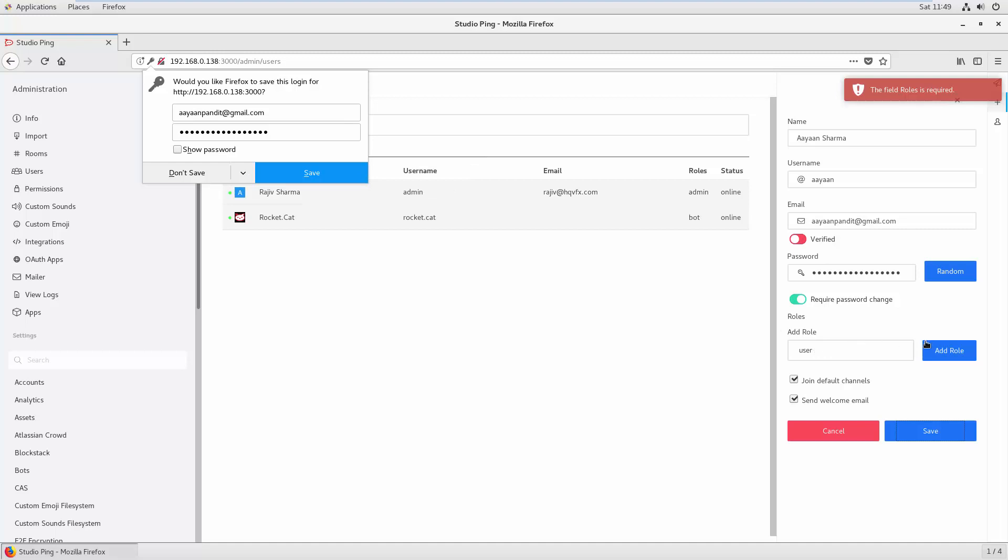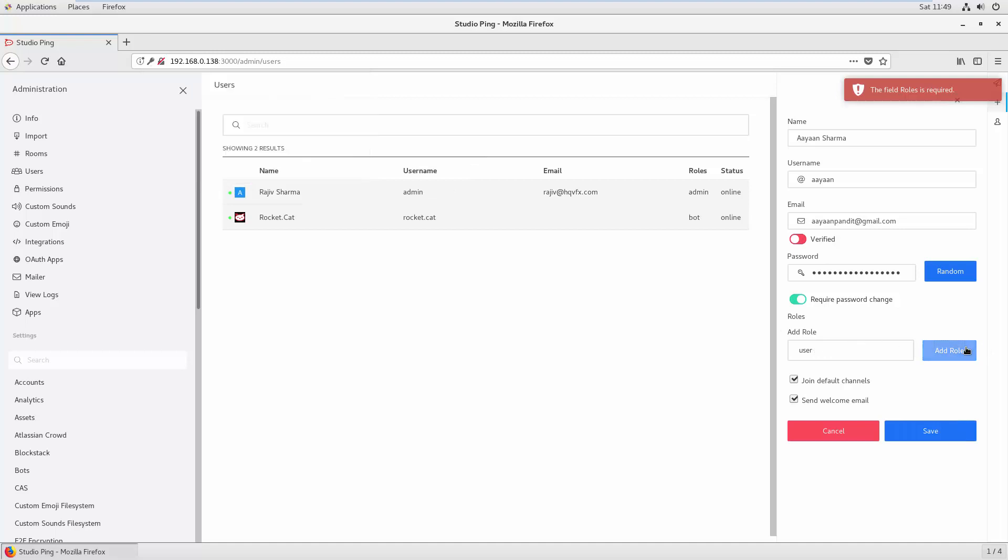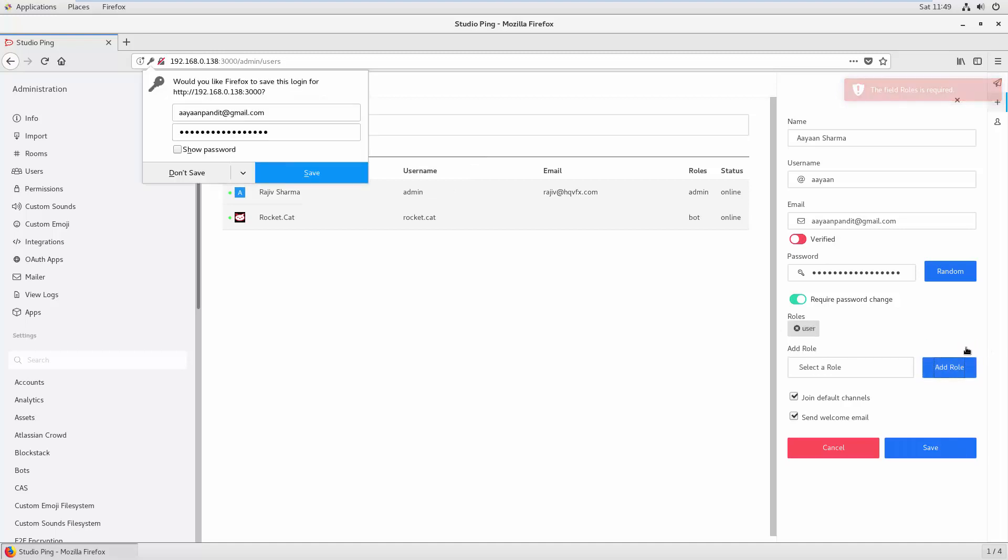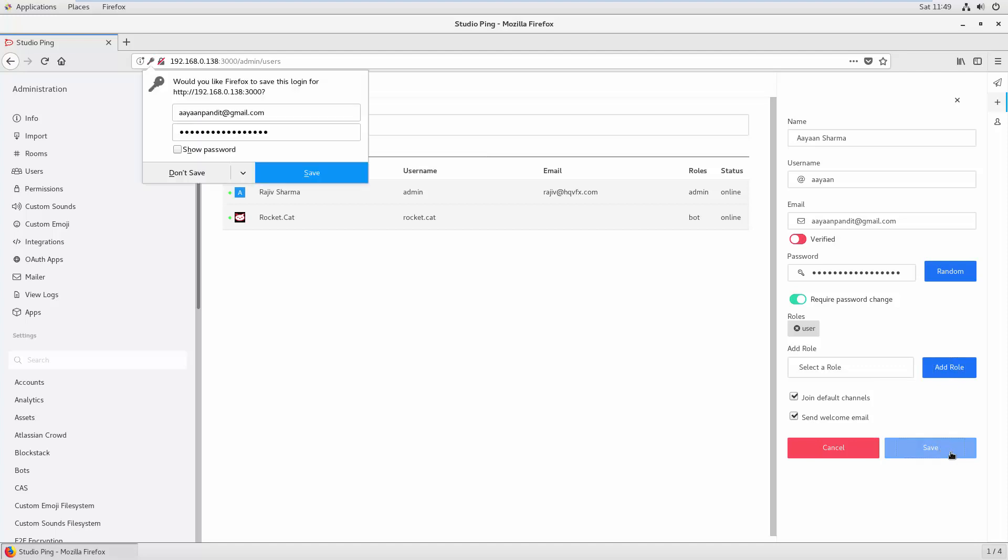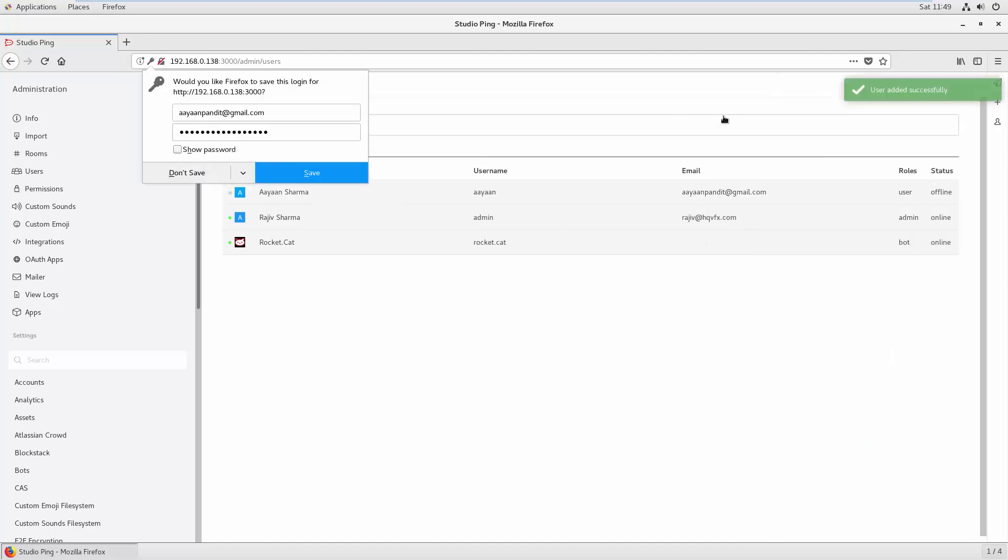Wait, you need to add this. Okay, so once you add, you can actually select multiple roles for users. So for now, we just select User and then hit Save. Okay, all right, so you can see that here: